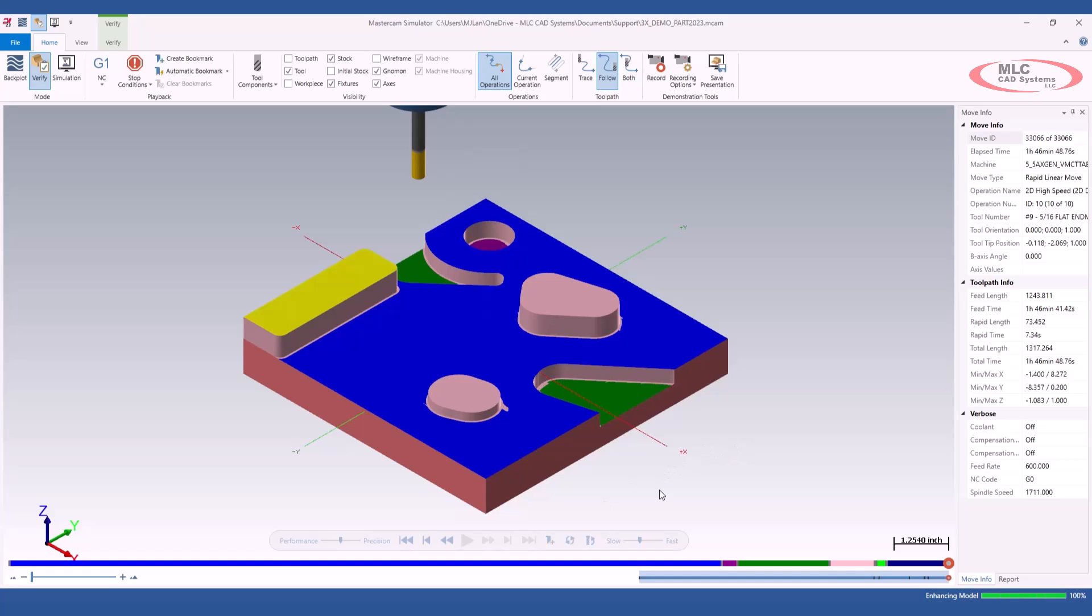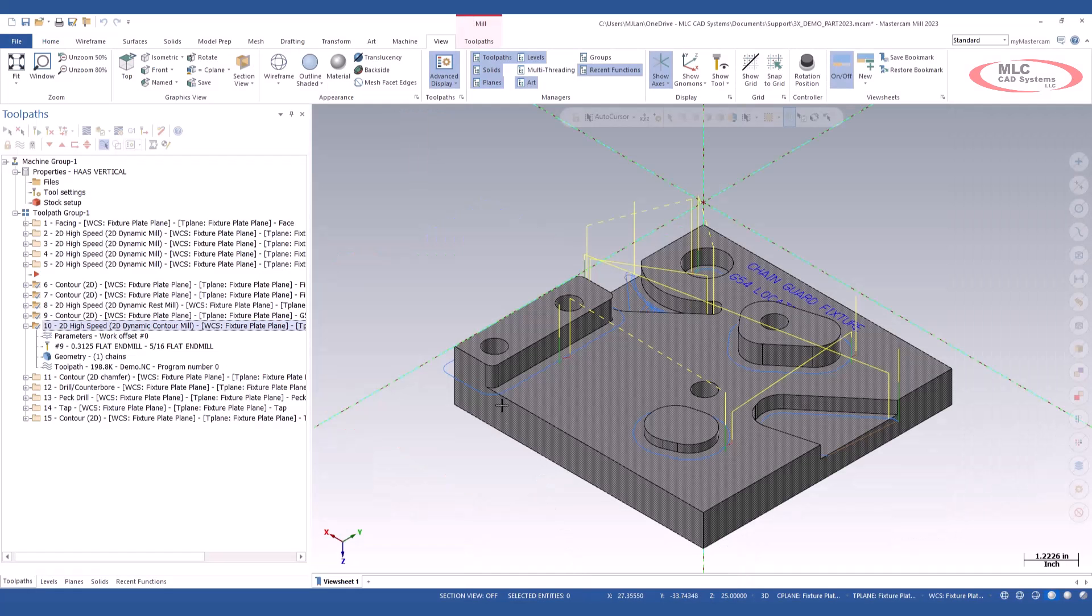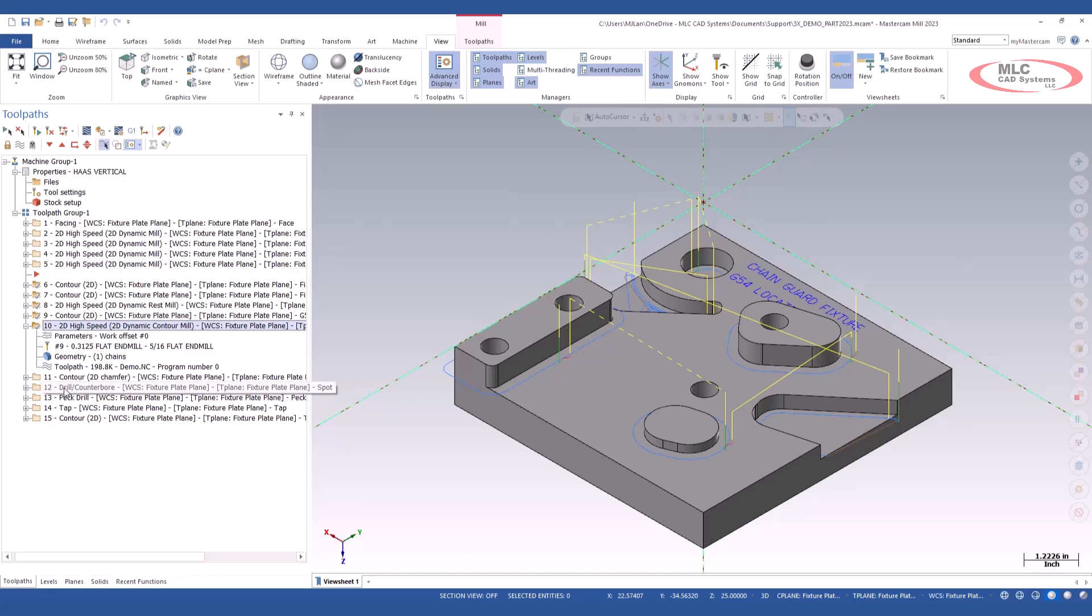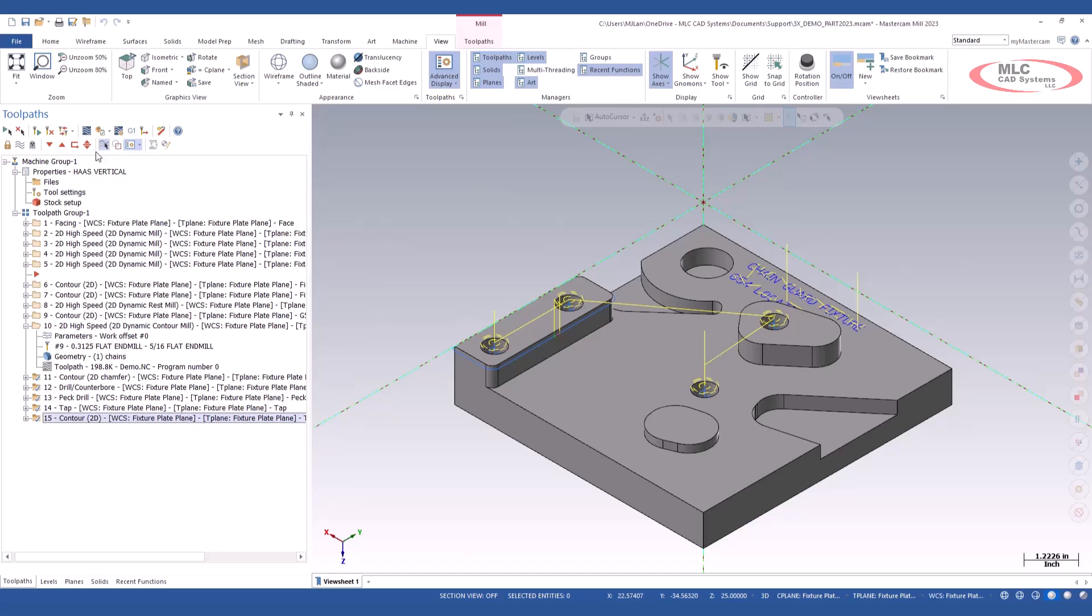And this time, we're going to do the same thing. We're going to jump out of this session. We'll leave it open, but we're going to jump into Mastercam. And this time, let's grab the next five operations that finish this part. We're going to come back up to the verify icon, hit the dropdown menu and select add current verification.